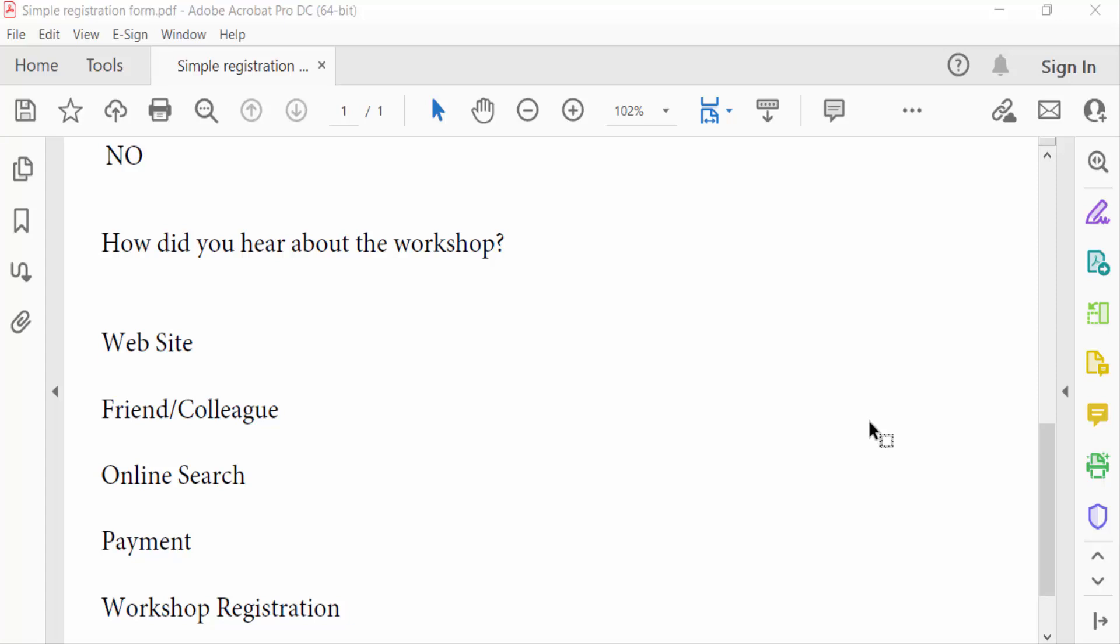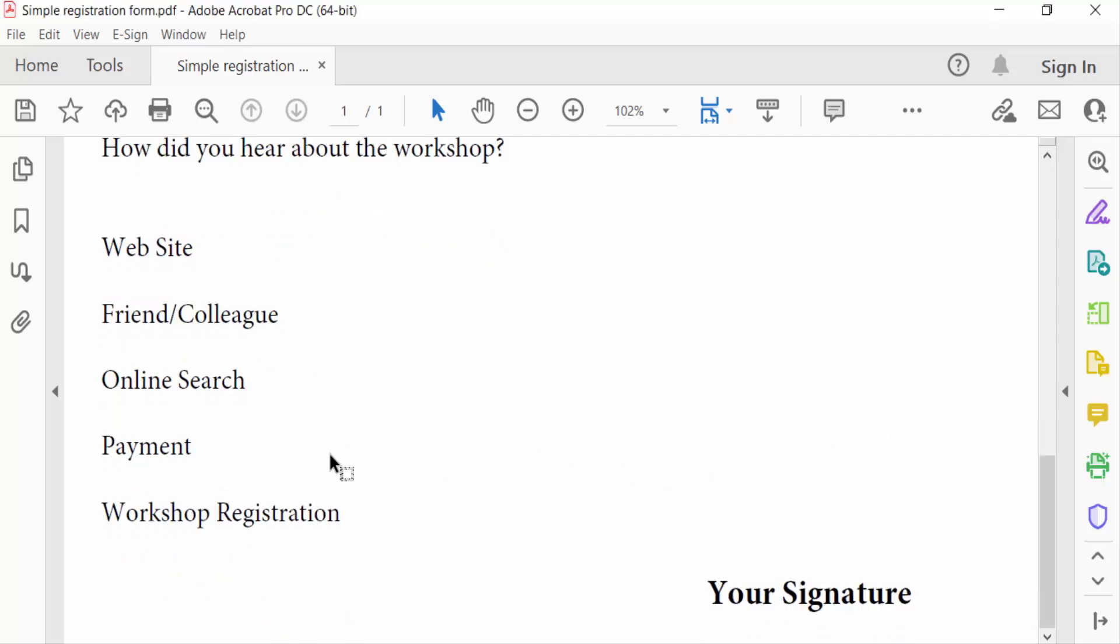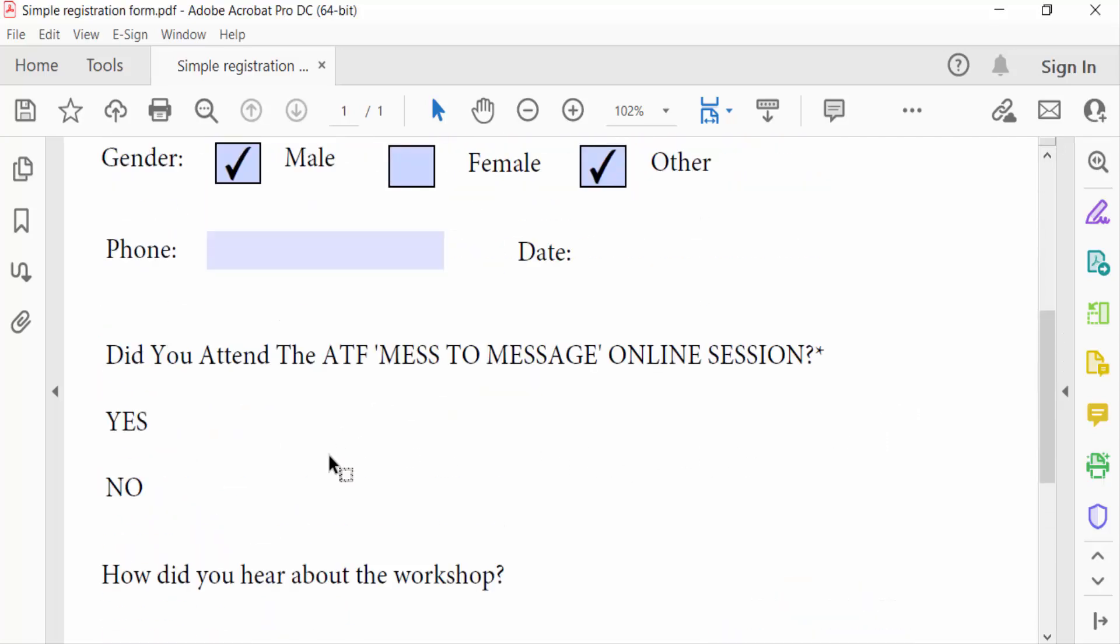Hello everyone, assalamualaikum. In this PDF tutorial today, I'll show you how to align radio buttons in fillable PDF forms using Adobe Acrobat Pro DC. So let's get started. I open a fillable PDF form, and in this form I want to add radio buttons firstly, then I'll align them.